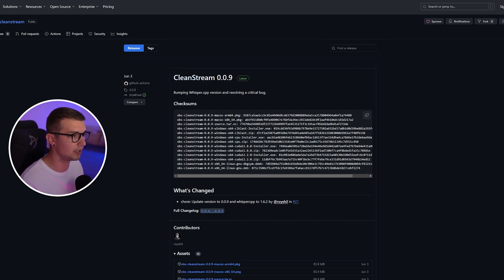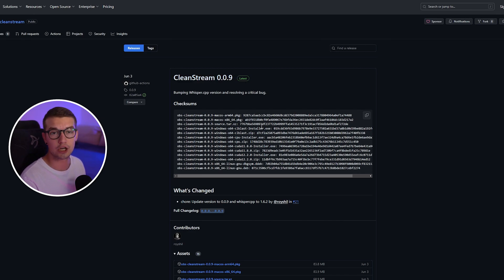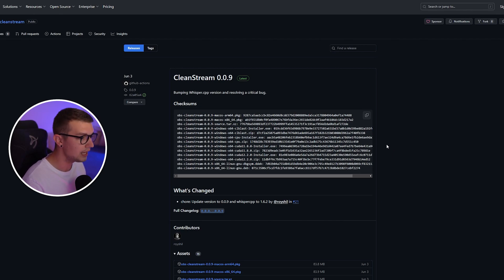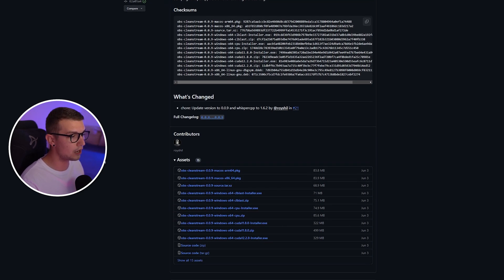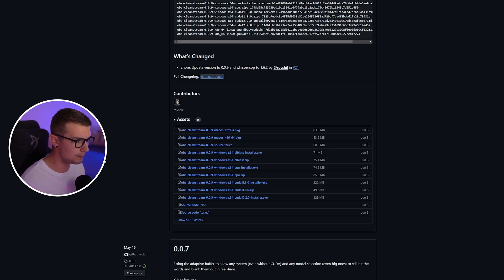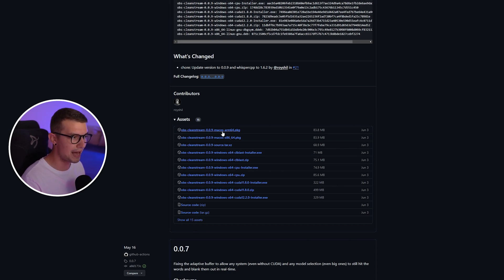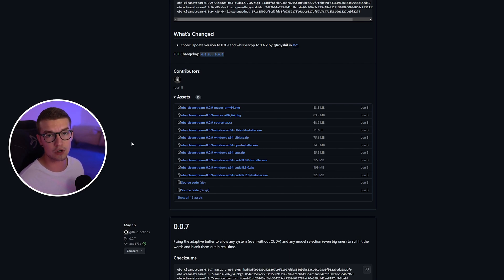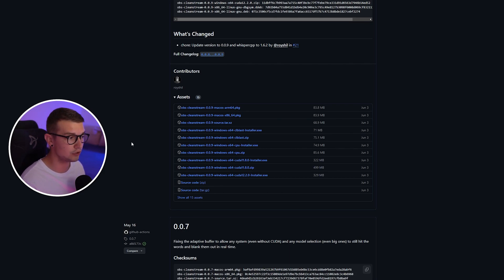So over here, you'll see a bunch of different things. Obviously, we're looking for the latest version. Current latest version is 0.9. If you scroll down right here, you'll see a bunch of different versions. So keep in mind that they have the macOS version and they have a bunch of Windows versions. It depends on what GPU you have, you need to install a certain version.